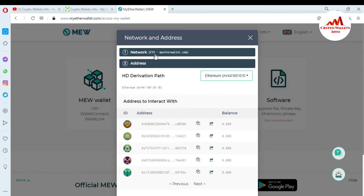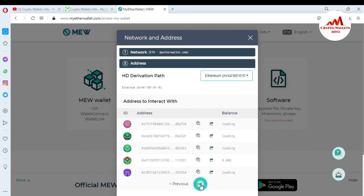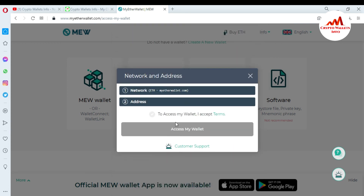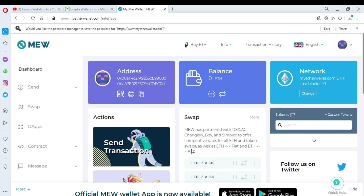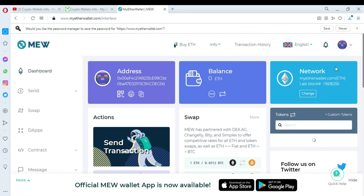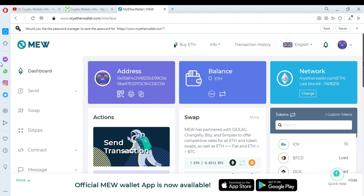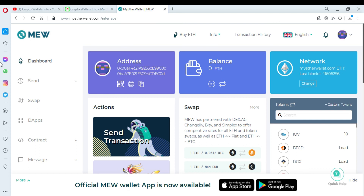After successfully entering all 12 mnemonic phrases, I click 'Continue.' The derived addresses are shown, and since I have no balance at this time, I click 'Next,' then 'Access My Wallet,' agree to the terms and conditions, and confirm. Now I have successfully created and accessed my MyEtherWallet with 12 mnemonic phrases. In the next video I will show how to create an account with a keystore file. Bye bye!